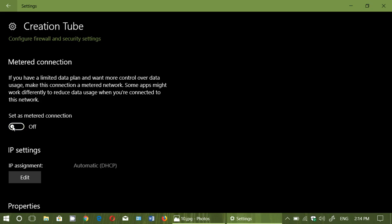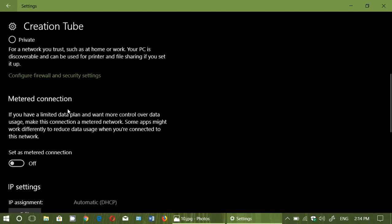When you turn this on, metered connection will stop big updates like the Fall Creators update. As long as you keep it on it won't download and won't install, but you will continue to receive security updates so it's going to still keep you safe.